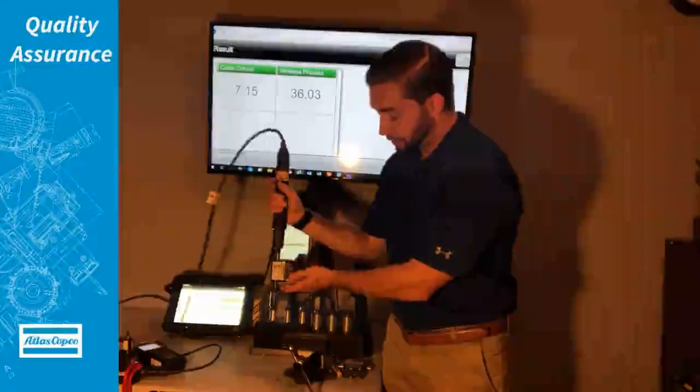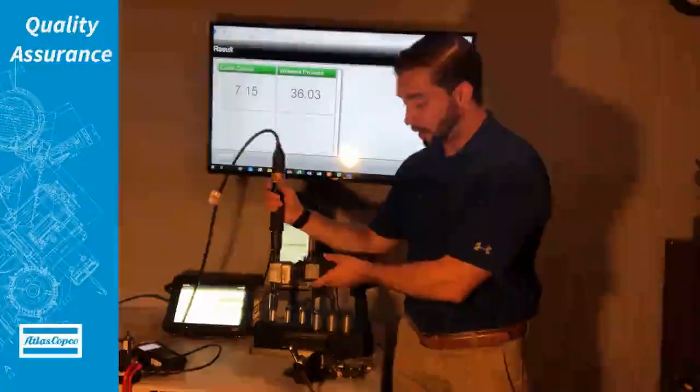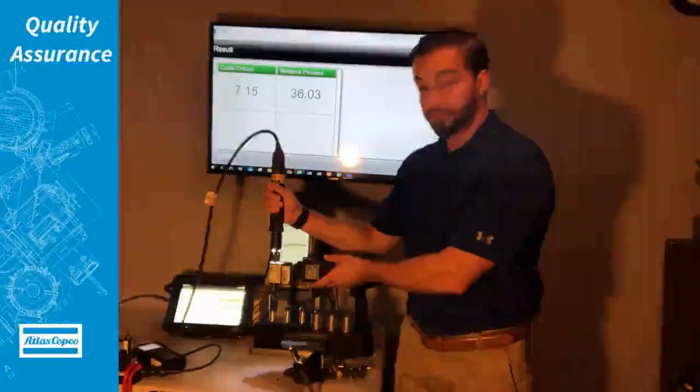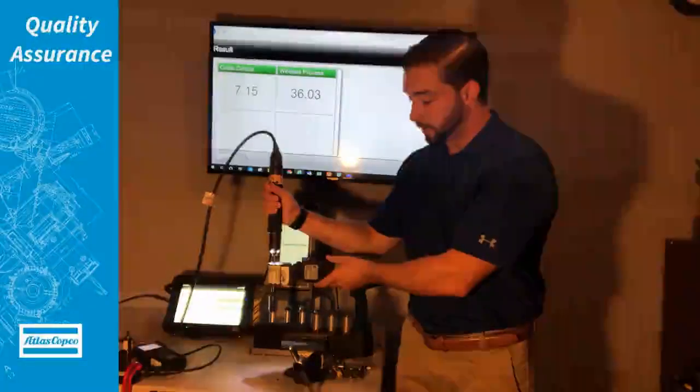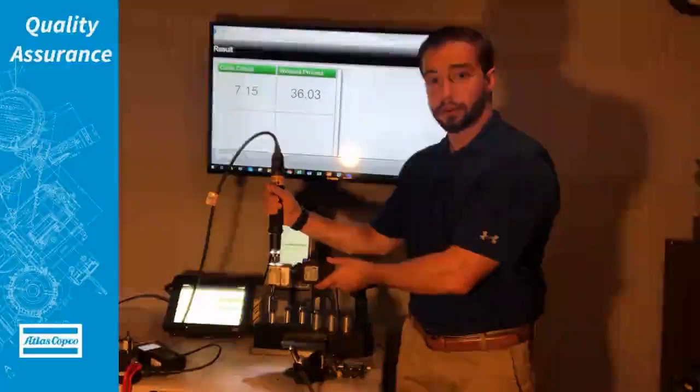You can actually see the results there on the ST pad are coming in but now we're going to do some final torque so this is what the operator will be doing on the floor.